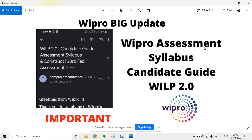If you have not received this mail, do not worry — you will definitely receive it within two to three days if you are shortlisted. This is regarding the Wipro campus recruitment process; it is not regarding the off-campus process. If you have applied for off-campus, you will not receive this kind of mail. This is only for on-campus students. That was the update from Wipro.